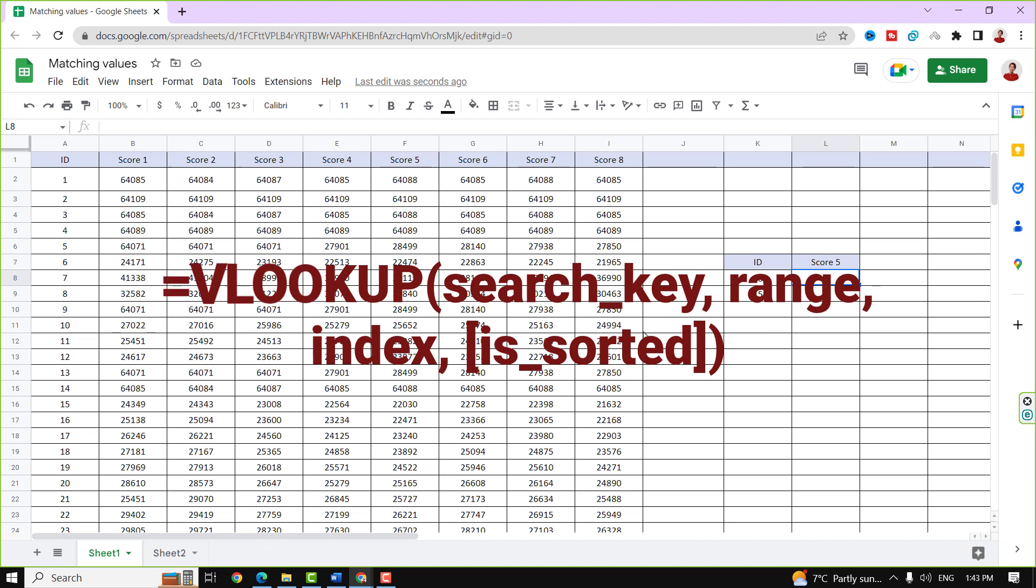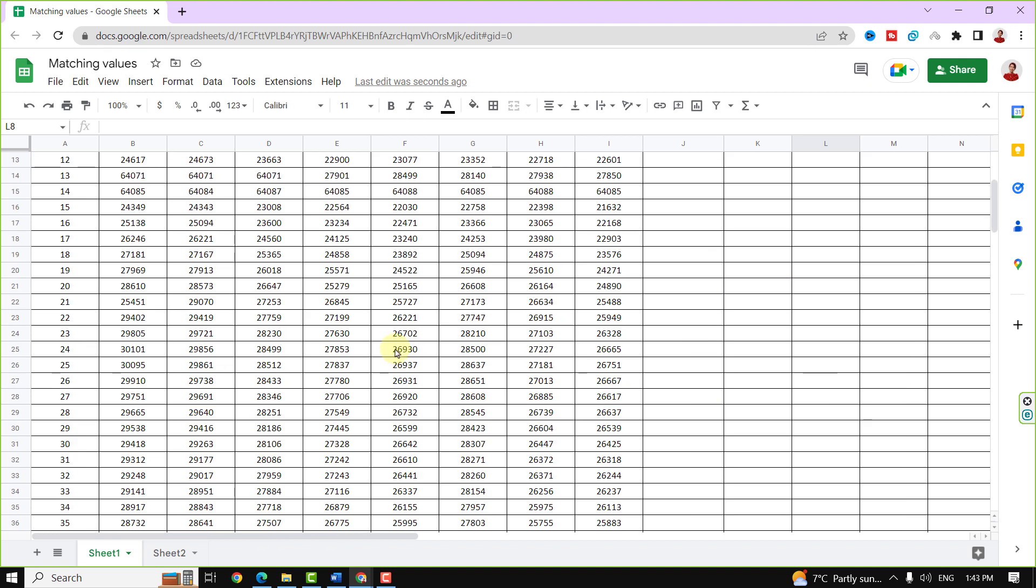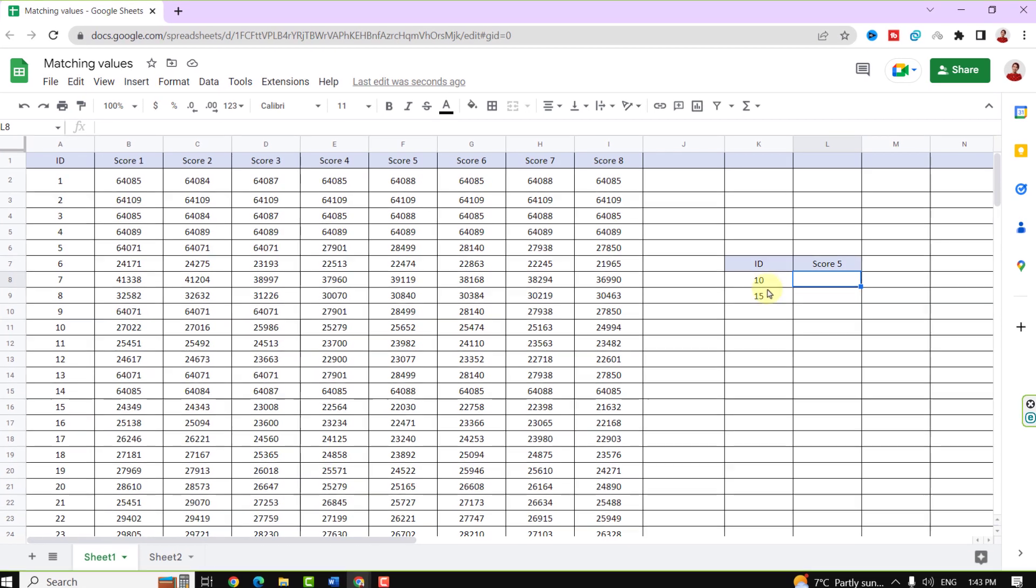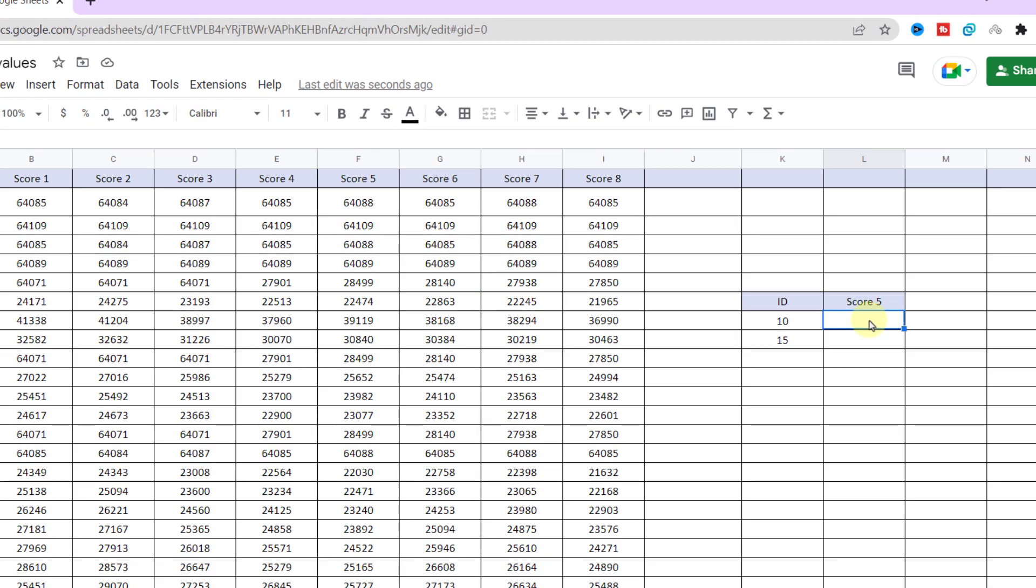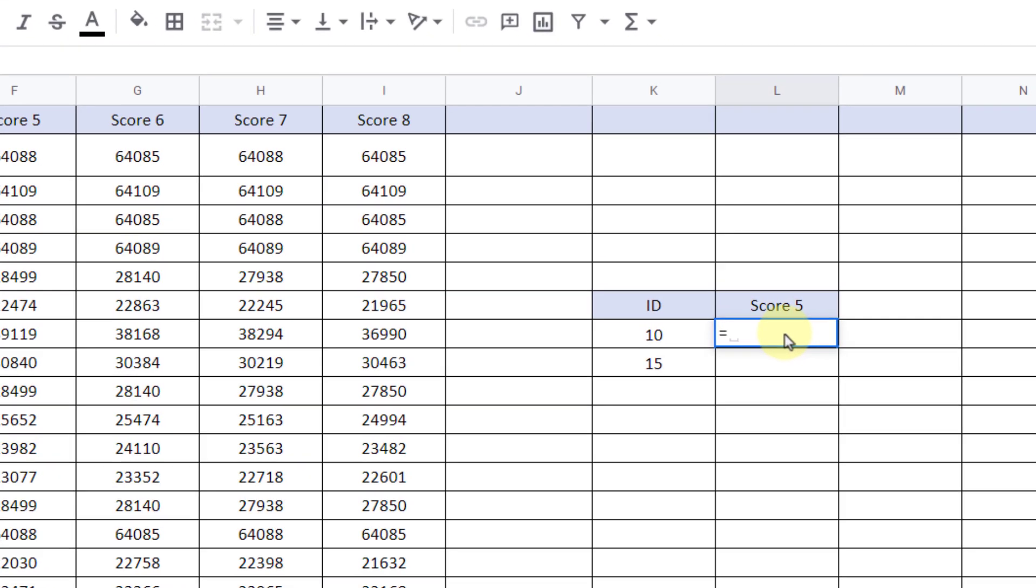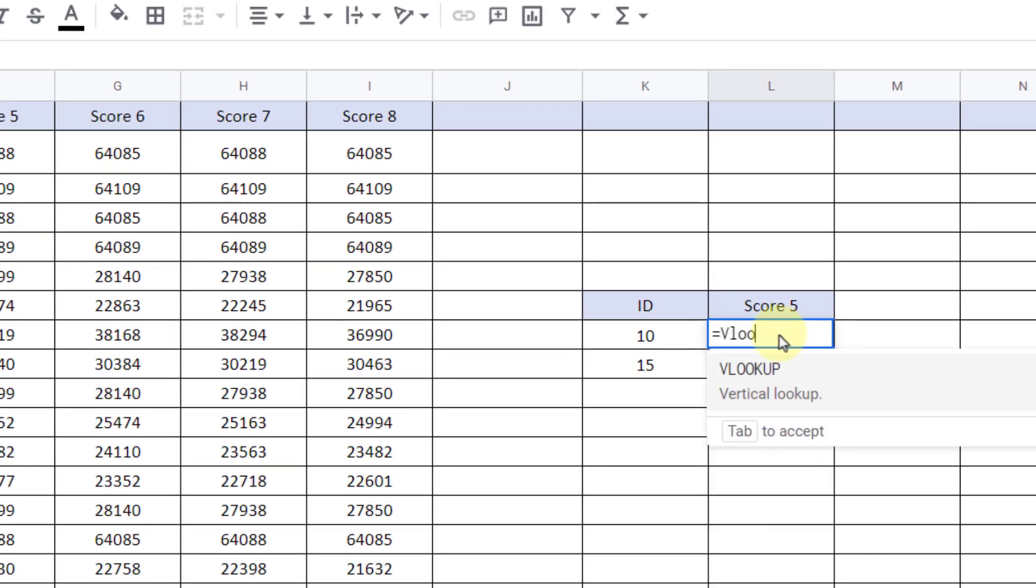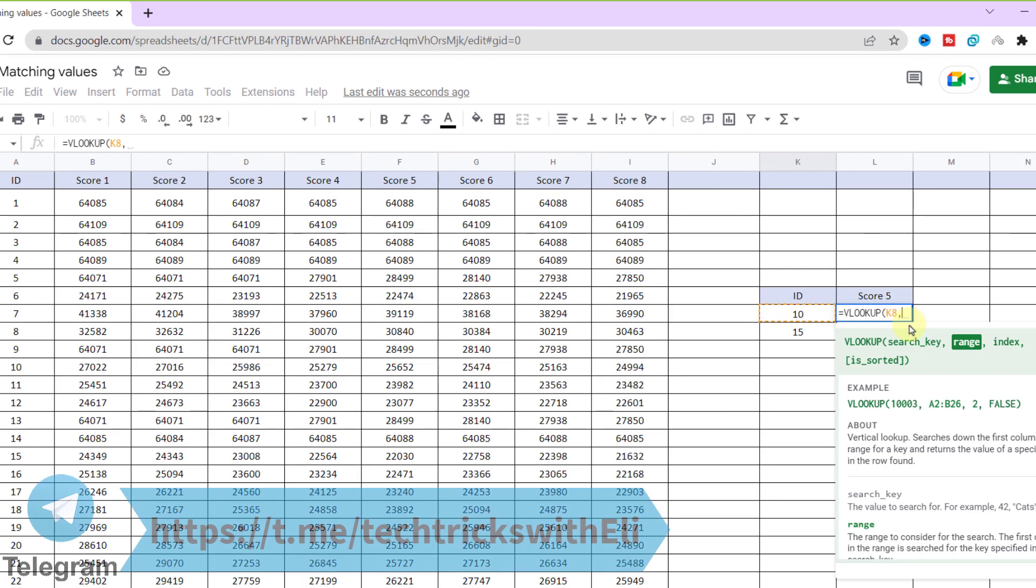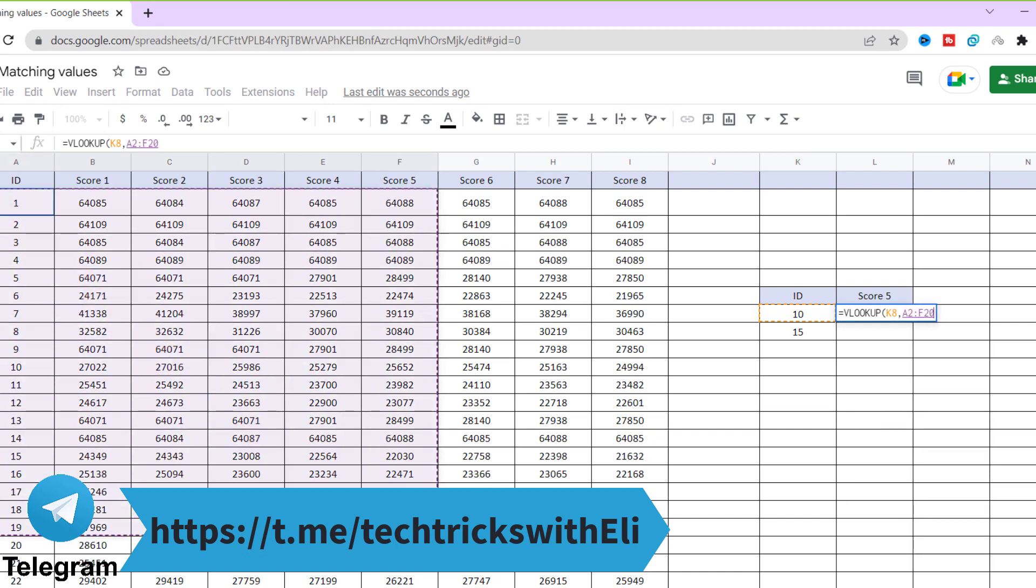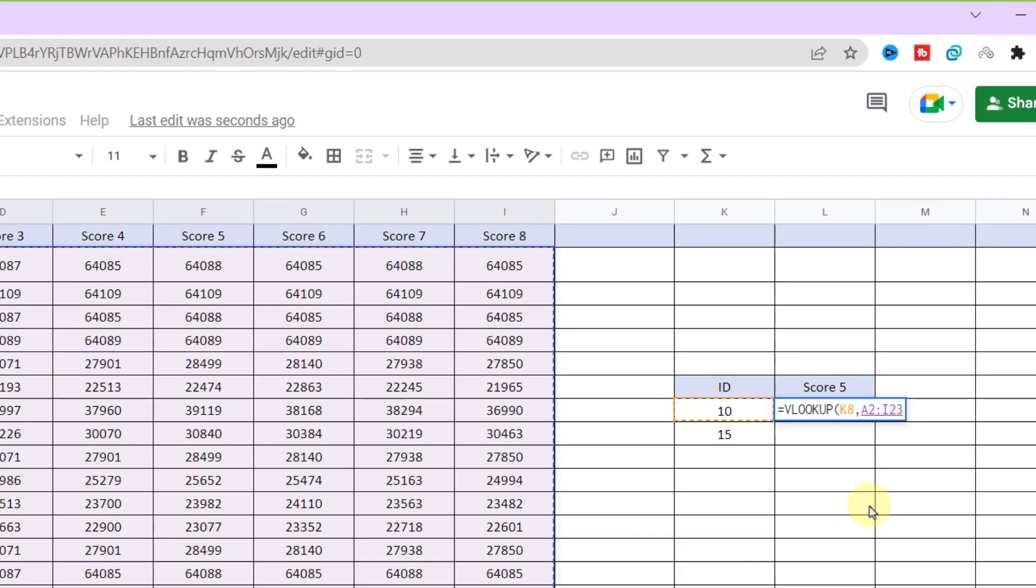An example will help to understand. Here I have a large data set and I want to find the value of score 5 for these two IDs. All right, I use the VLOOKUP function. Equal sign, VLOOKUP. First, I should choose the search key which is 10. Now the range, these rows.